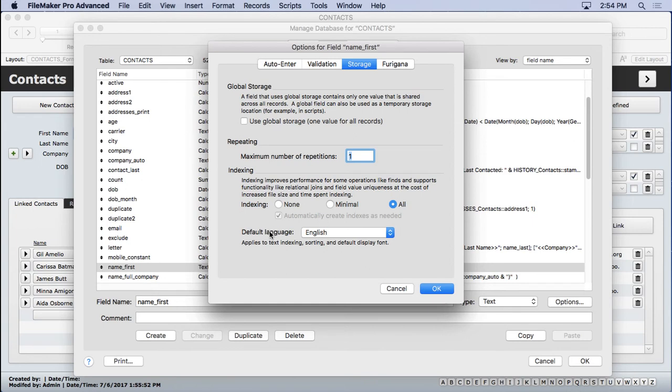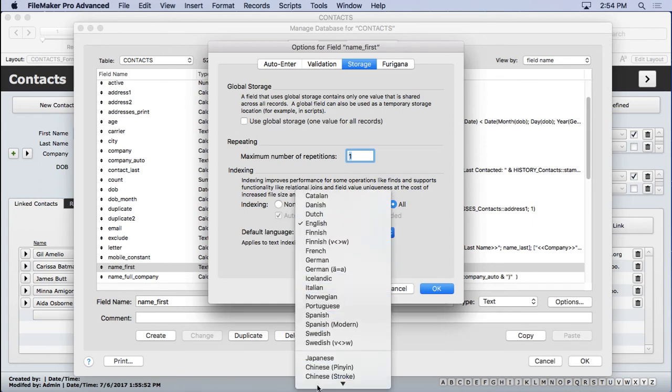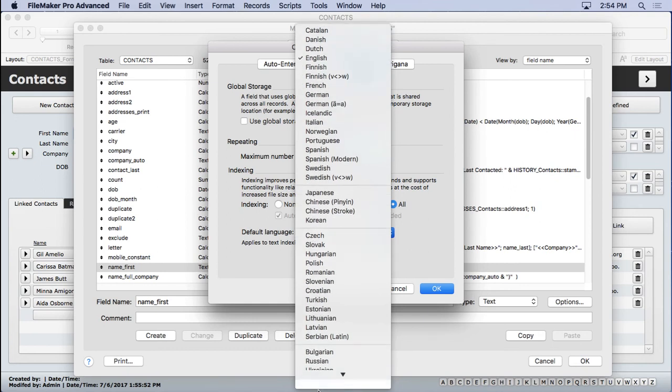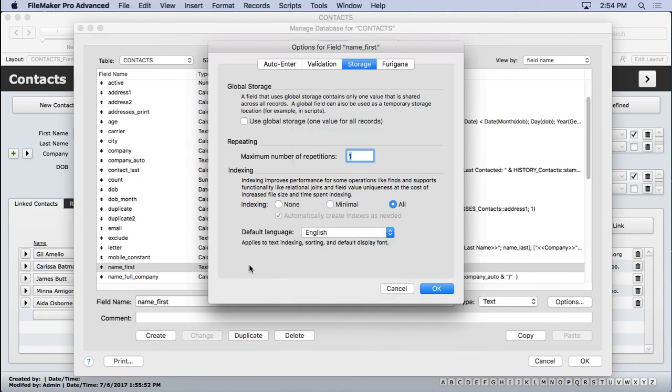Also take note of the default language here. Notice the Unicode that I referenced before down here. You can turn that on if you want, but I wouldn't recommend it. Like I said, it's going to make uppercase and lowercase letters different on finds, and I really don't want that.